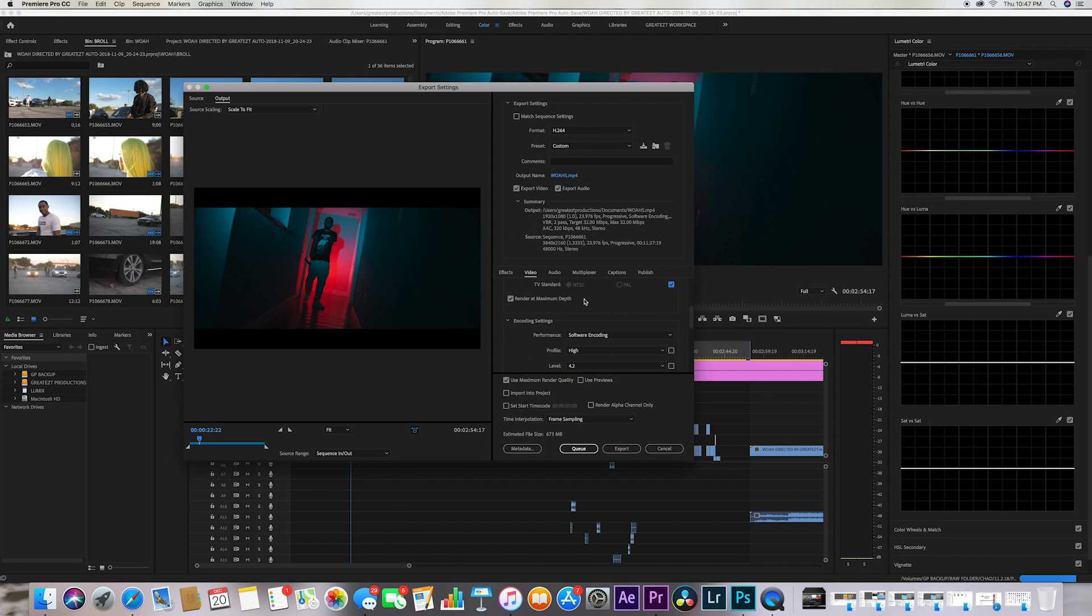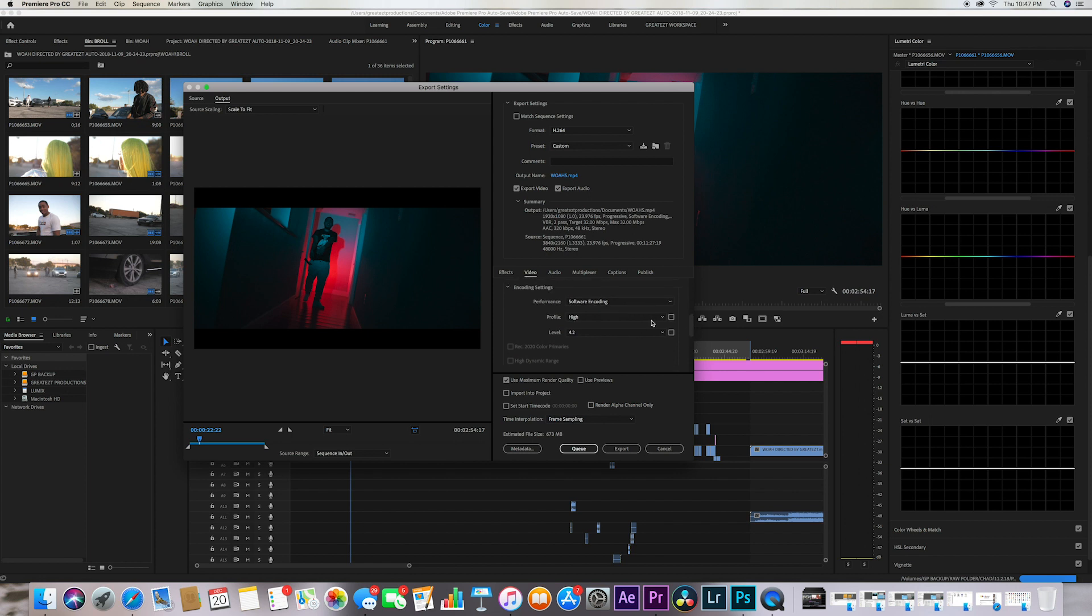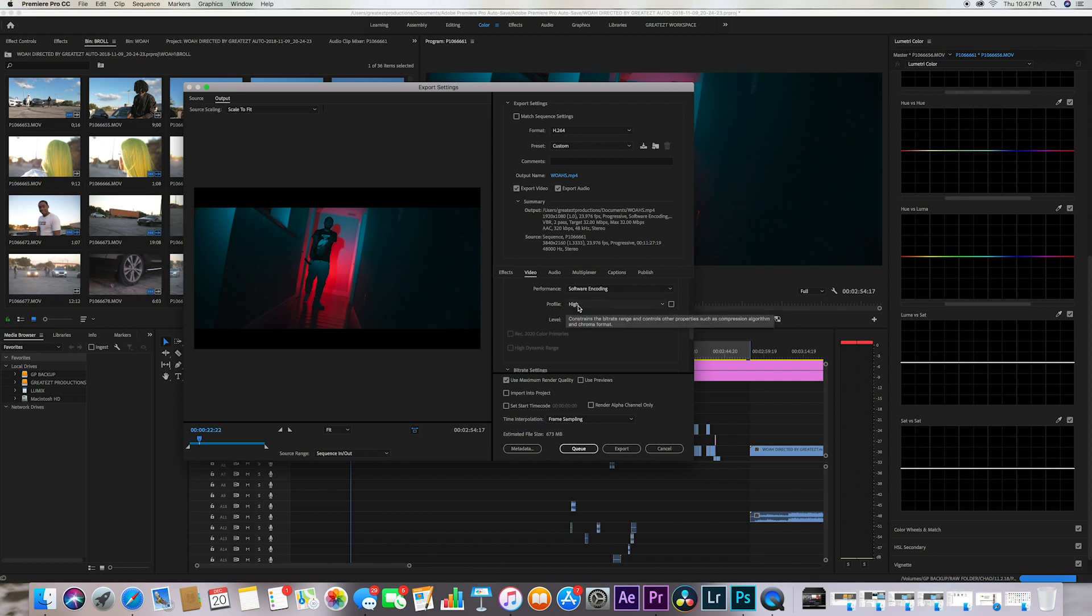I render at maximum depth. This is very important. Now this right here makes or breaks your video so this is extremely important, so take notice. You want to have your profile at high and you want to have your level at 4.2.